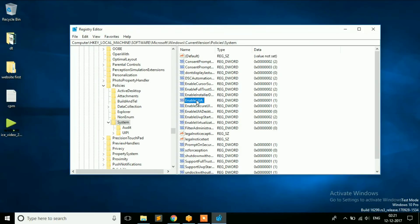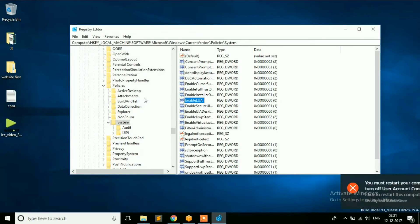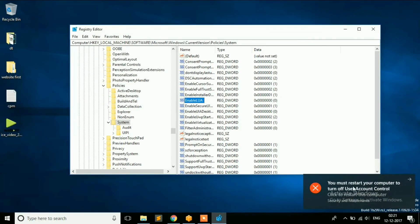Right click on that and then on MODIFY. The default value is 1. Change it to 0. And click on OK. You need to restart your computer for the changes to take place.